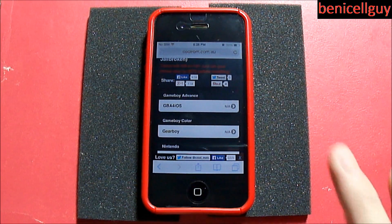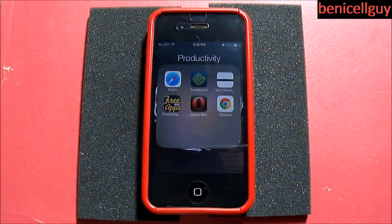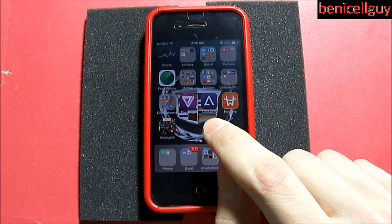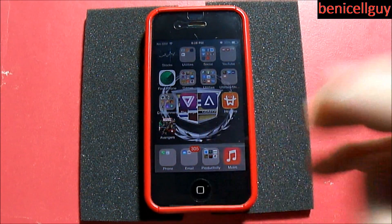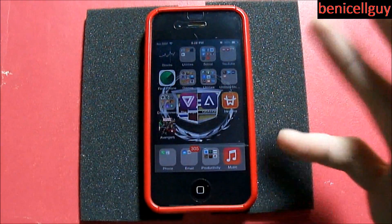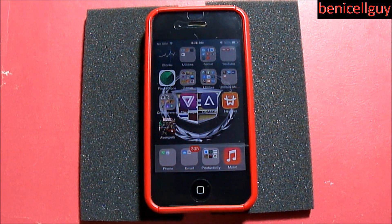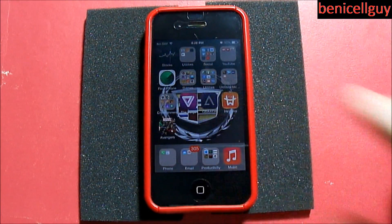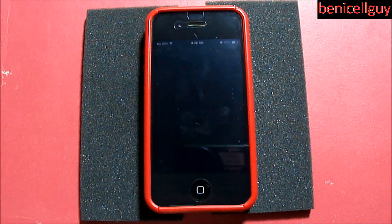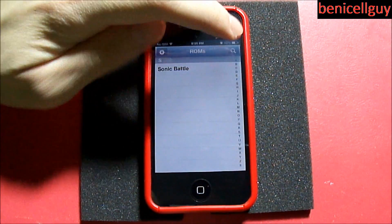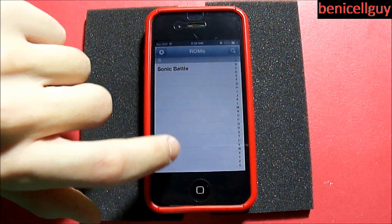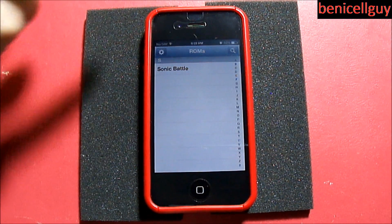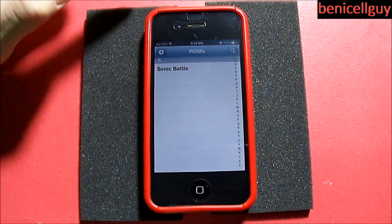Just hit the Install button and you're good to go. I already installed it so I'm going to cancel out of that. The application you should get is GBA4iOS — that's the number 4, not the word or letter. Launch GBA4iOS and you'll be greeted with this user interface, but empty.